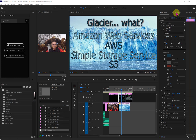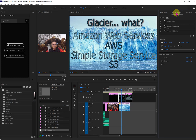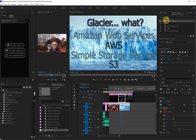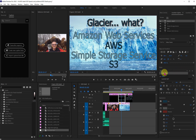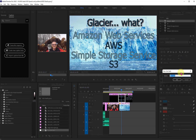I need to go to the Essential Graphics panel. In Essential Graphics, I click on the one that I want — it becomes highlighted. And down here is Styles. Right now it says None. If you unfold that, there's Create Style. I'm going to call this style GLACIER.